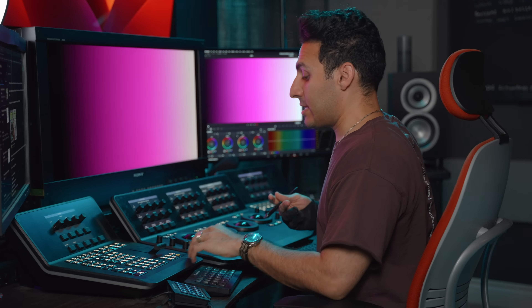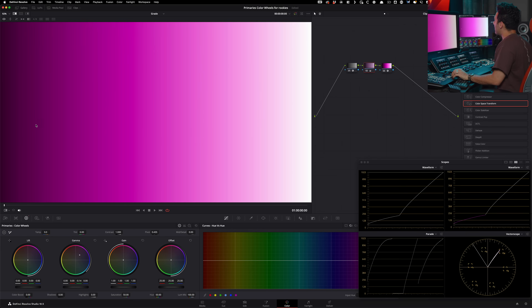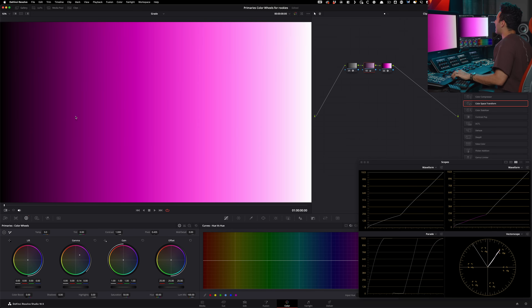I see so many beginners creating extreme looks where their shadows are very contaminated. It's probably because they're doing a lot of heavy lifting in their lift, adding that color into their blacks. Whereas when you affect your gamma and try to push a certain hue, it's not necessarily affecting your blacks as much.